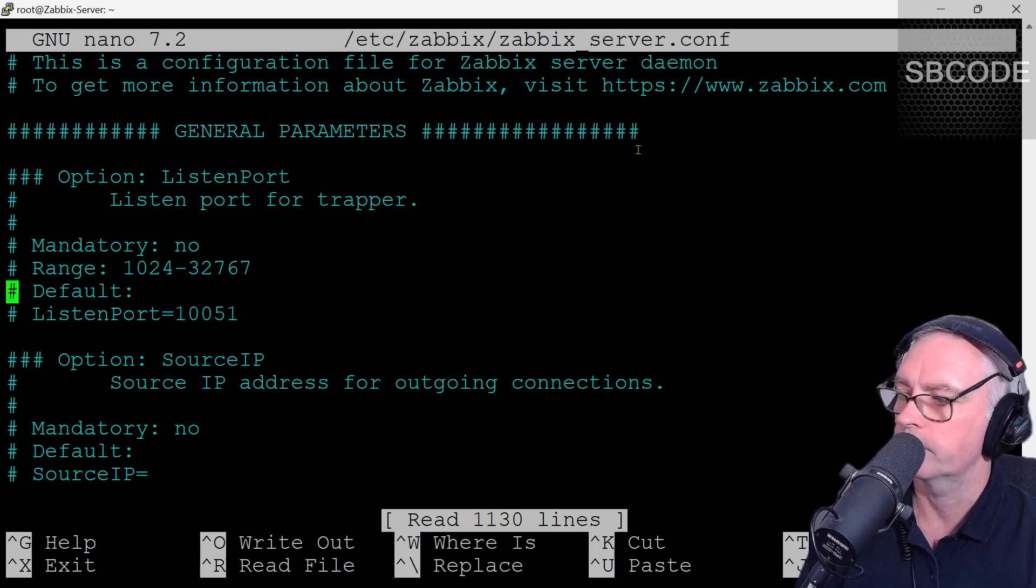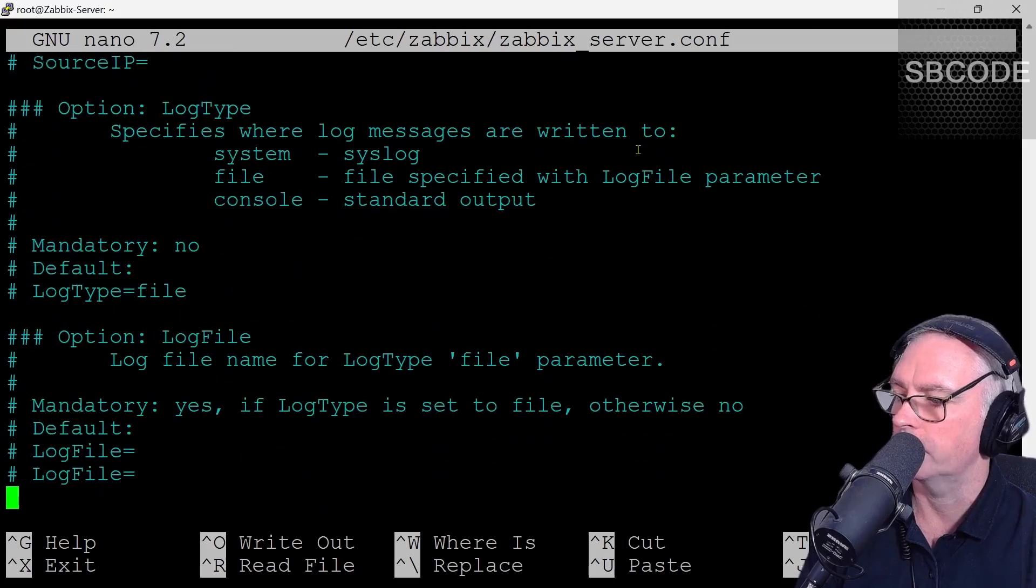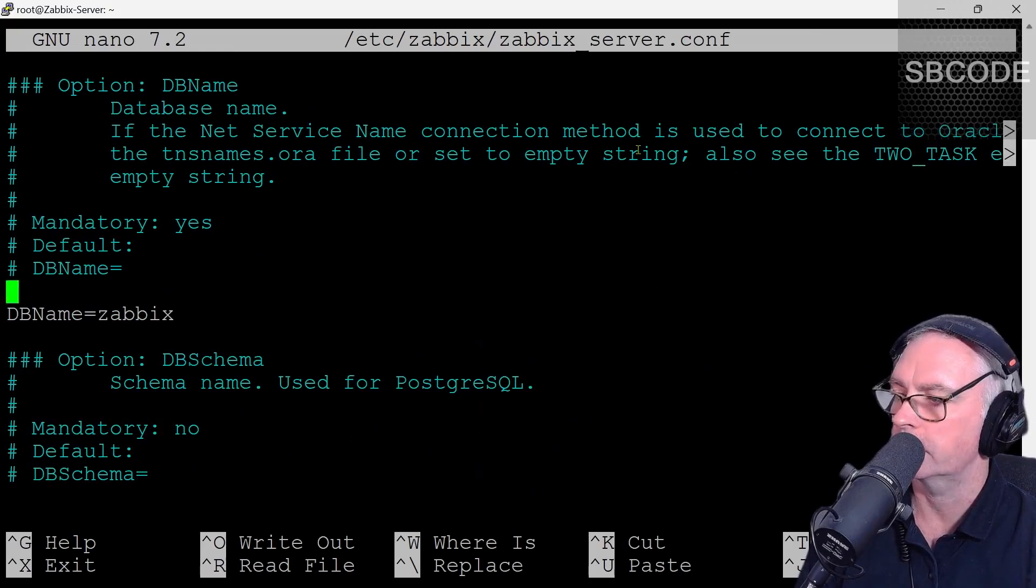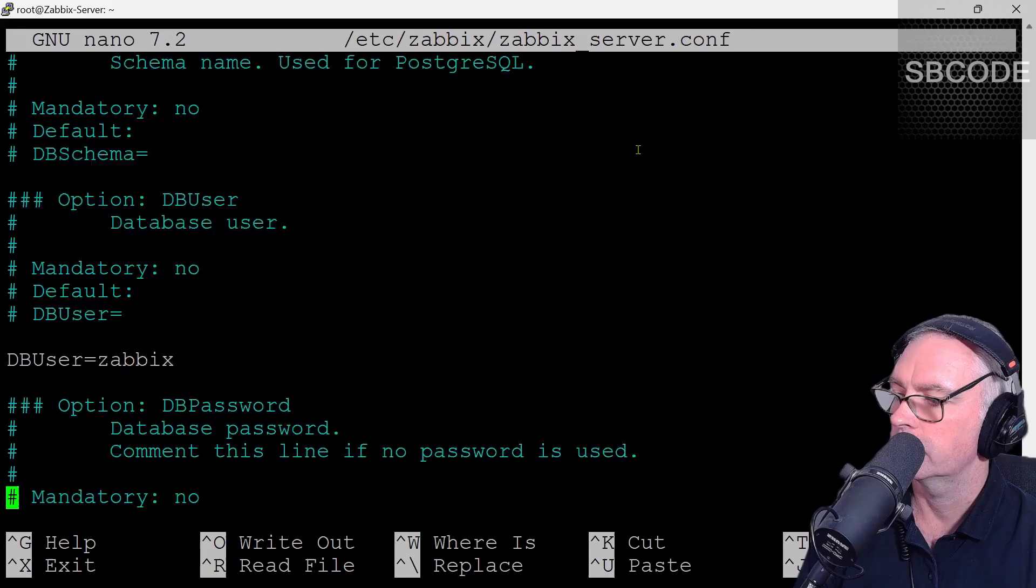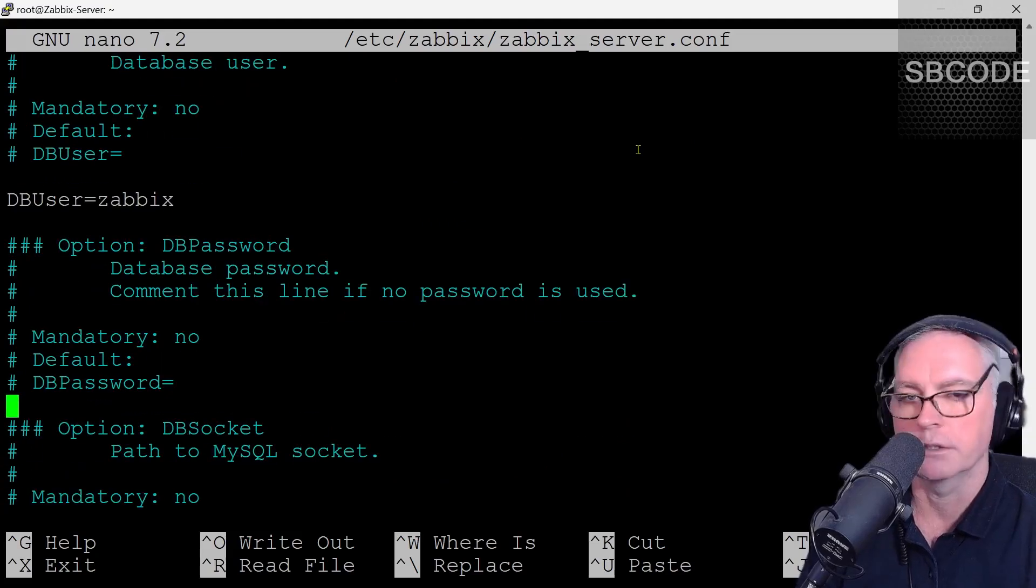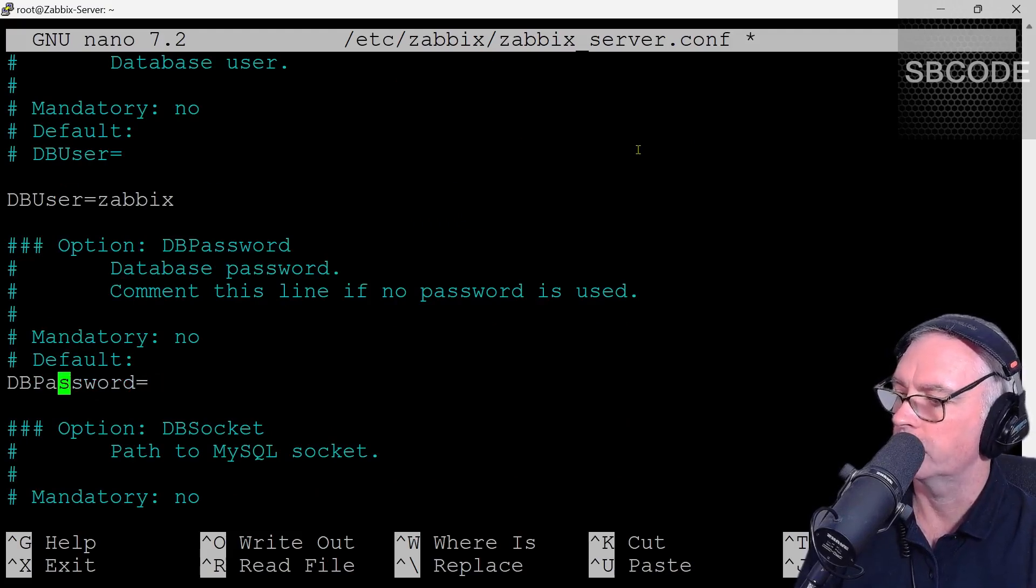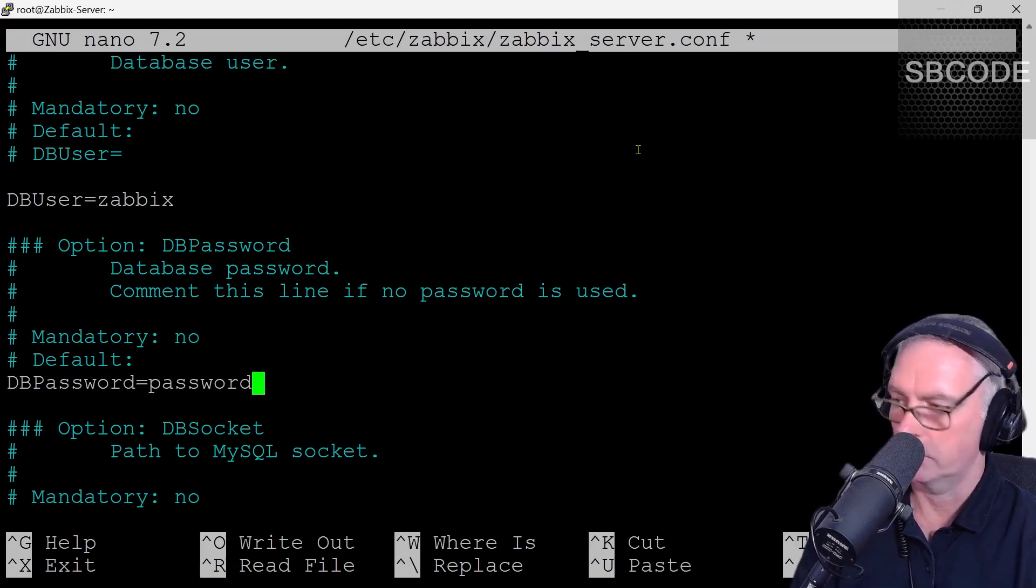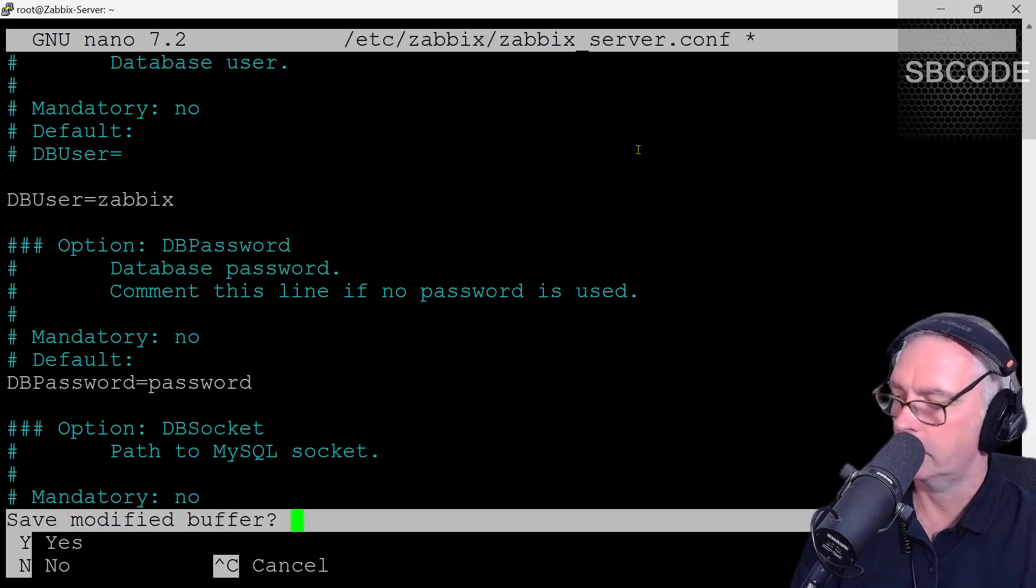This has opened a file in the folder ETC Zabbix, Zabbix underscore server.conf. And if we scroll down, we're looking for the database password option. There's the DB name being Zabbix. That's the database we created before. There's DB user Zabbix. And there's DB password. It's actually commented out, so it's quite hard to see. Delete that hash and space and move along and then type in whatever the password you used was. Mine was simply password. Control X to save. Yes. Enter.